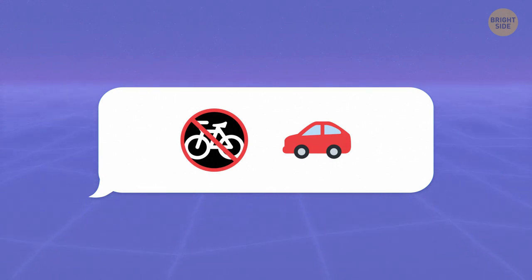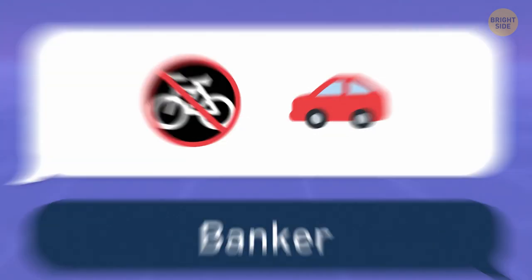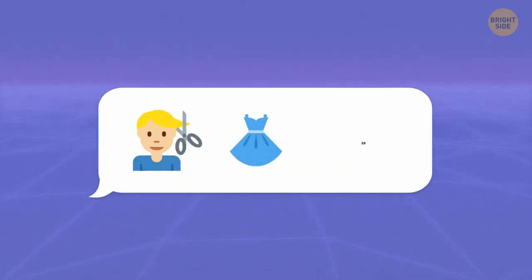A ban on cars. Hmm, it's a banker. Alright, I'm sure this one was a piece of cake.